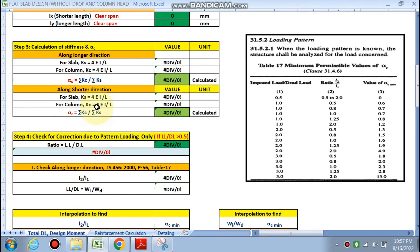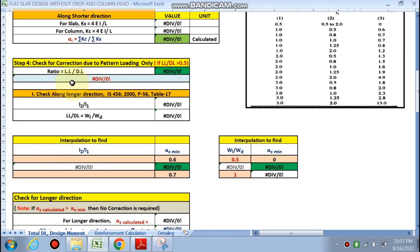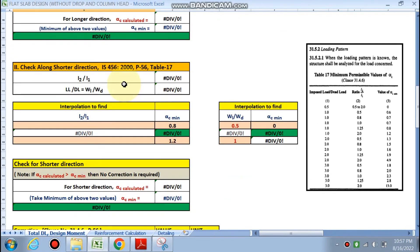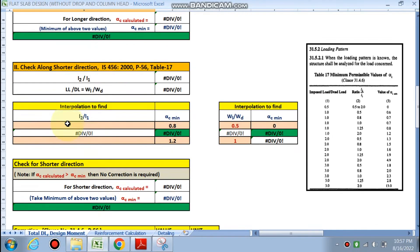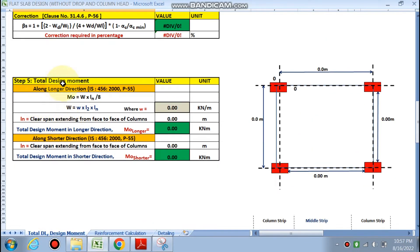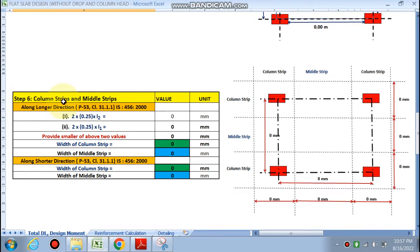In the case of flat slab, we need to calculate the stiffness and alpha_c. A very important step is Step 4 — check for correction due to pattern loading. This step is only applicable if the live load to dead load ratio is greater than 0.5; otherwise we can skip it. We check for pattern loading correction for both the longer and shorter directions. Next, the total design moment will be calculated, followed by dividing the slab into column strips and middle strips.